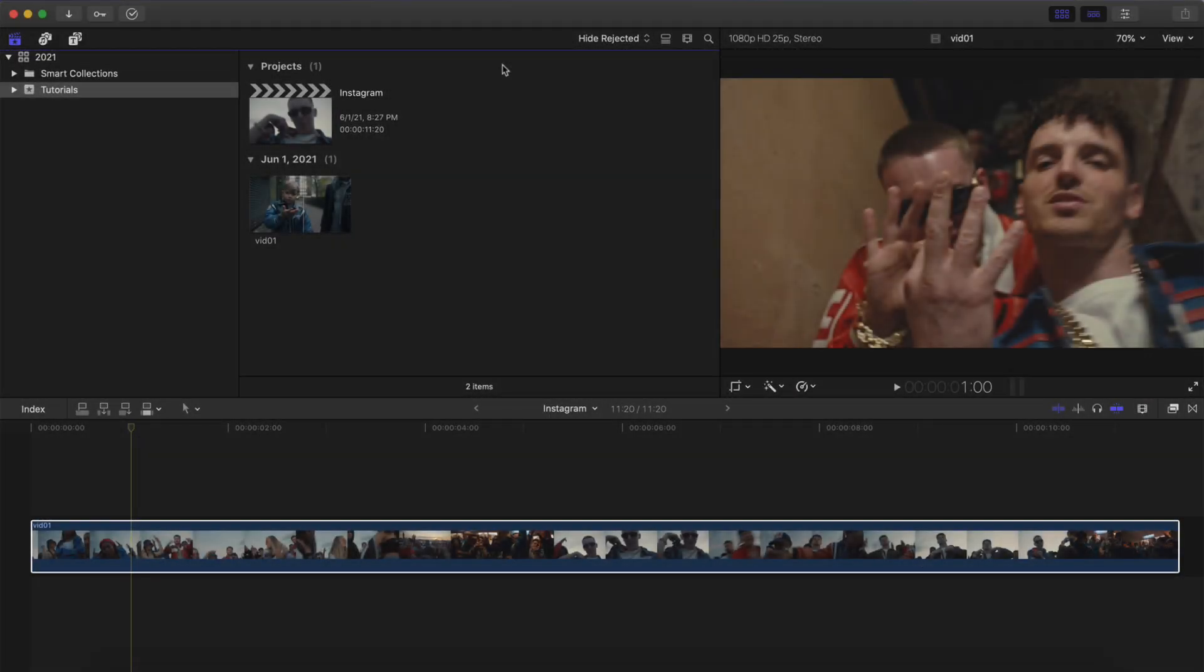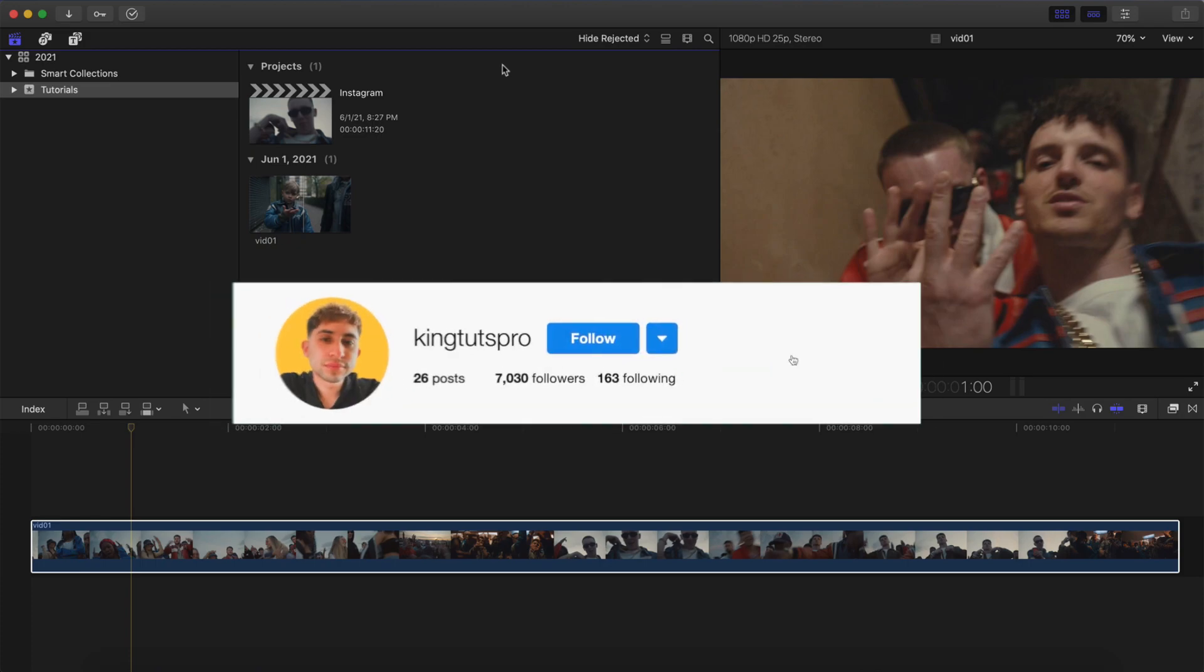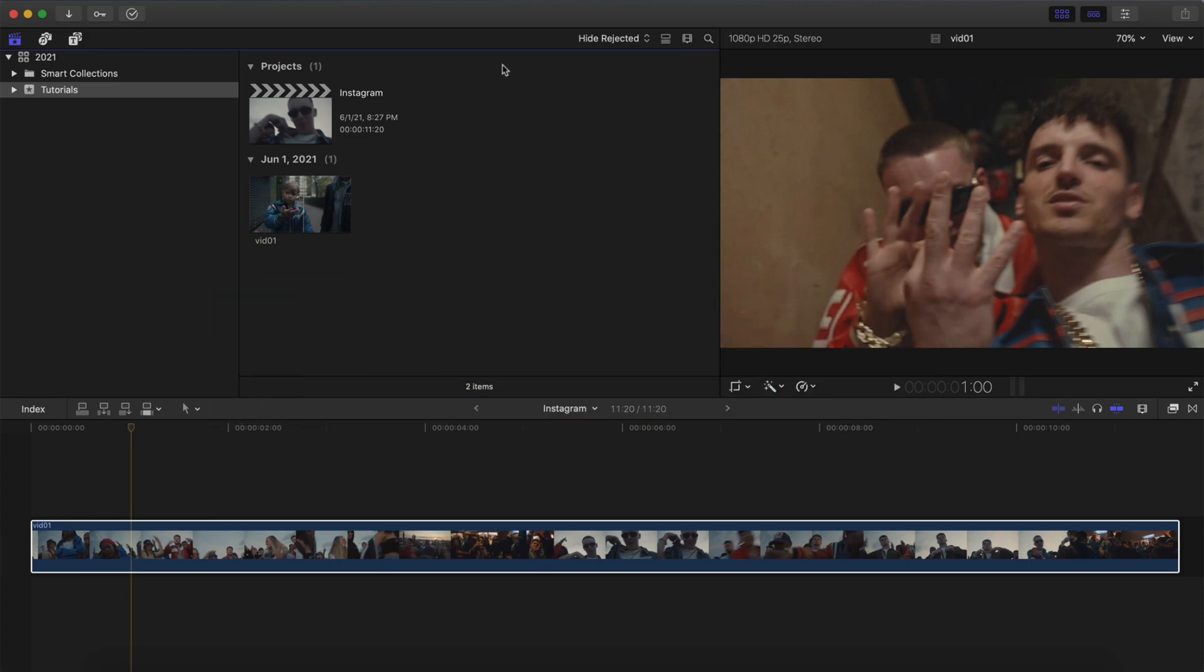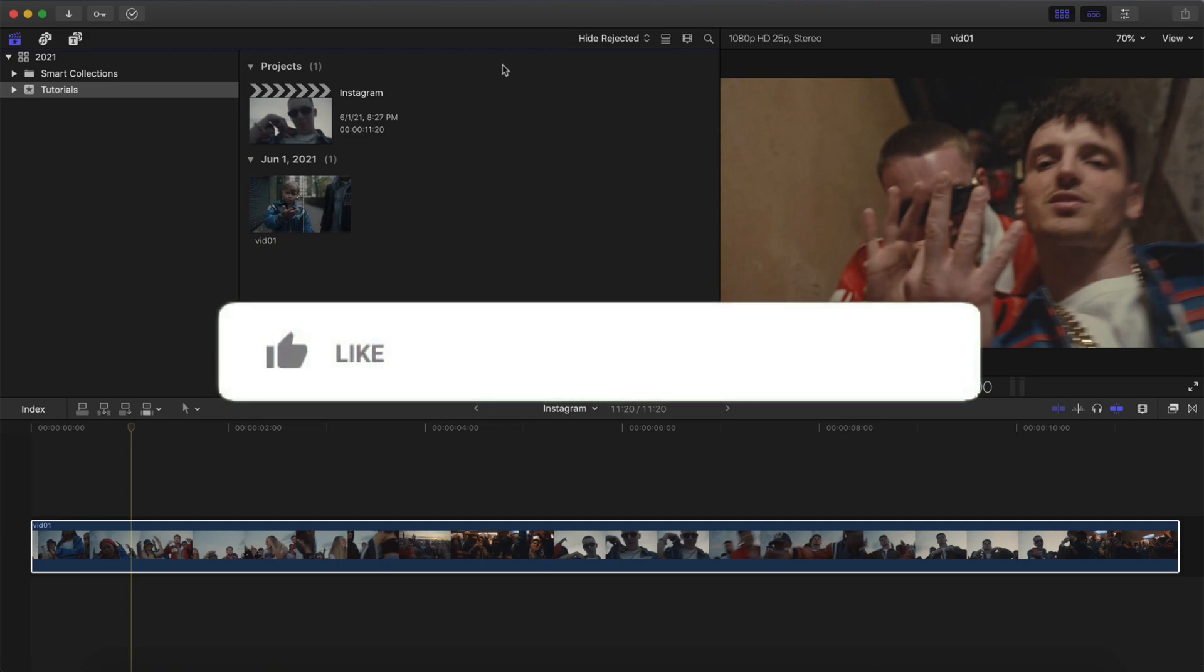What's going on everyone? It's KingTutsPro. Welcome back to another Final Cut Pro X tutorial. In today's video, I'm going to show you four different ways to export your video in Final Cut Pro X for Instagram.